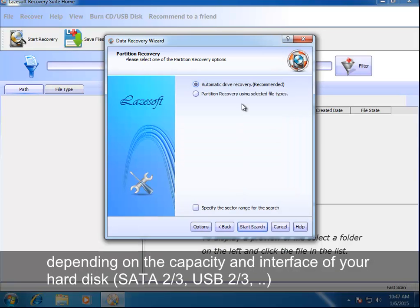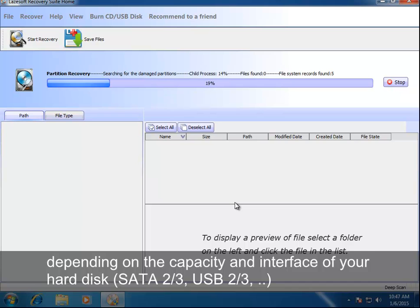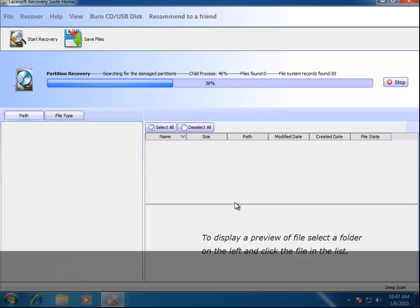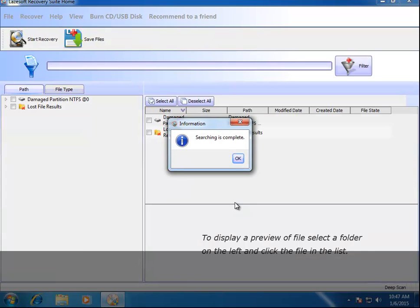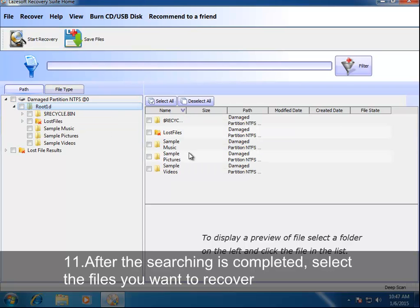The DeepScan process may require hours to scan a drive, depending on the capacity and interface of your hard disk - SATA 2-3, USB 2-3.